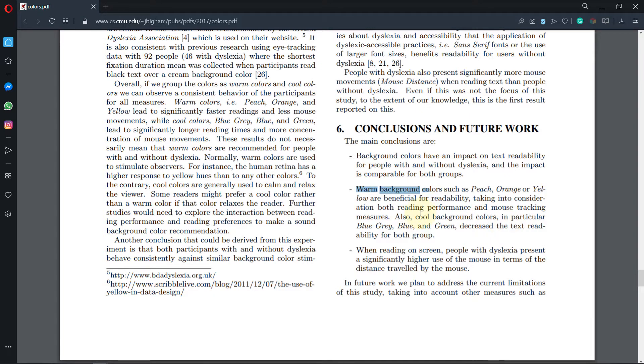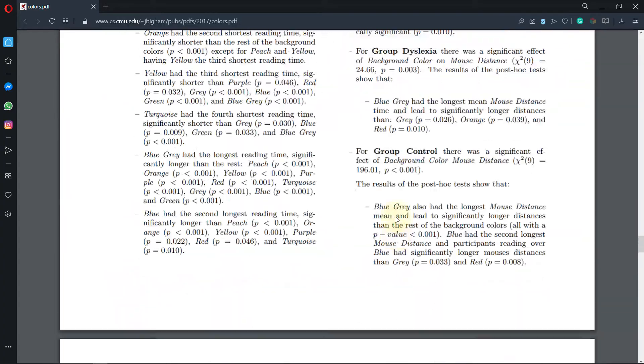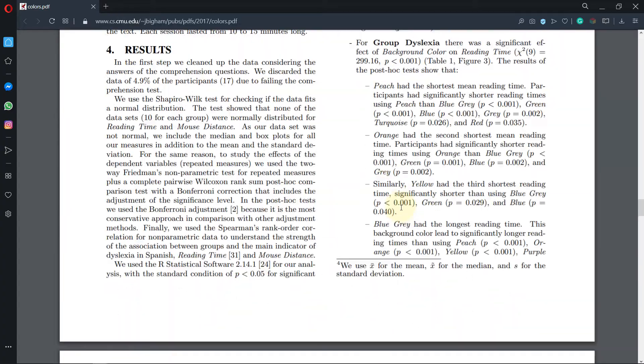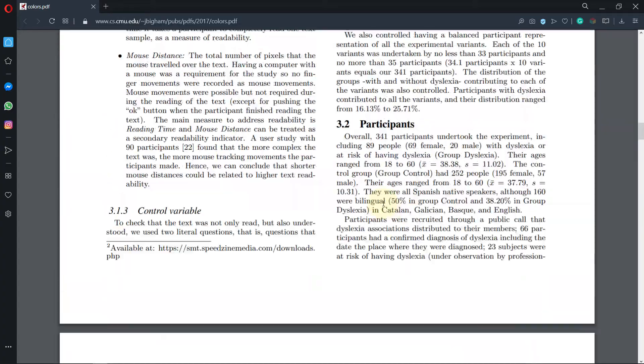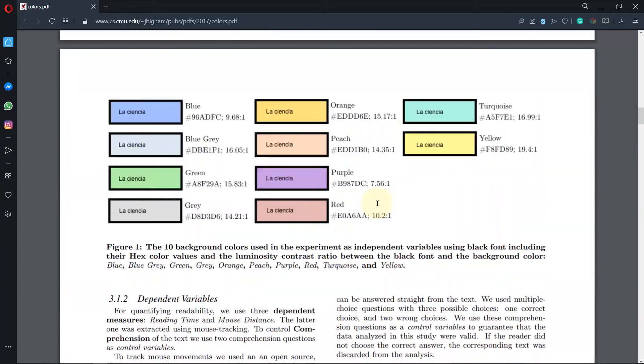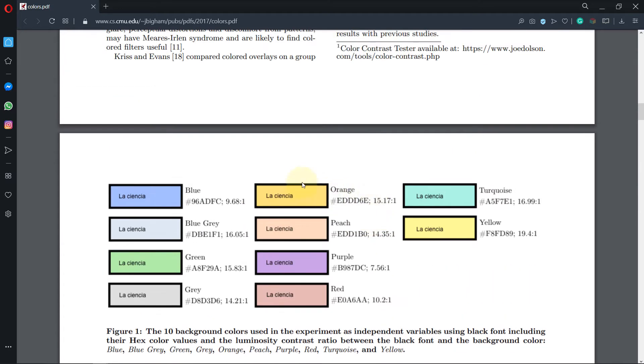it's nice to be able to change the background color. I want to change to orange, but you could change it to any color you want. The orange that they used in this study is given by this hex color code.